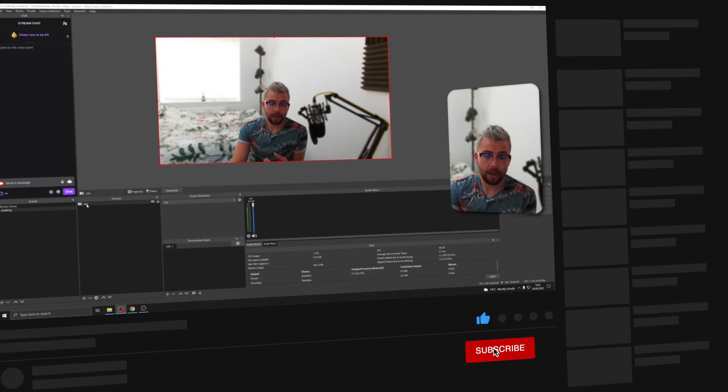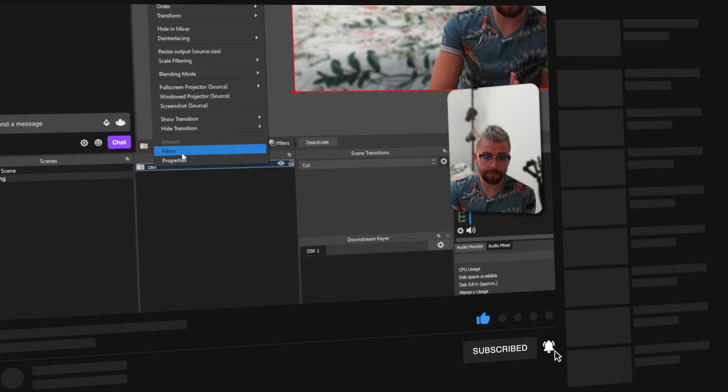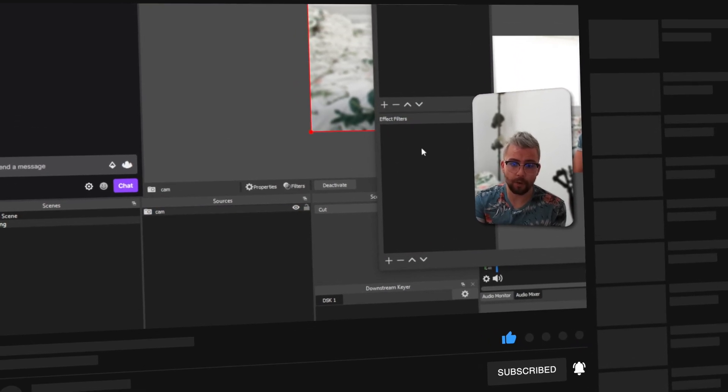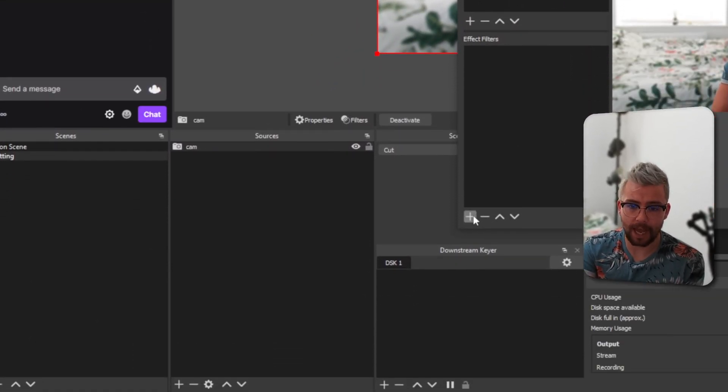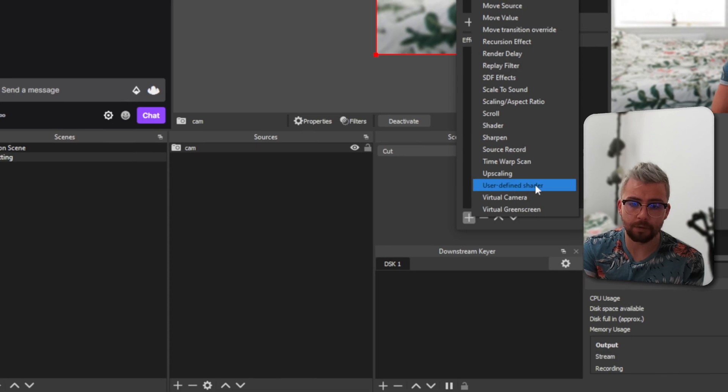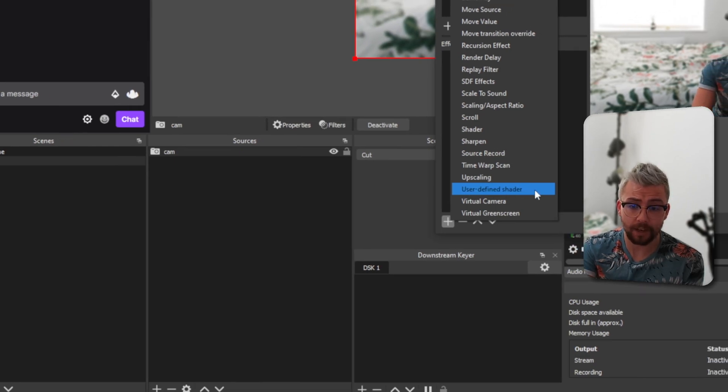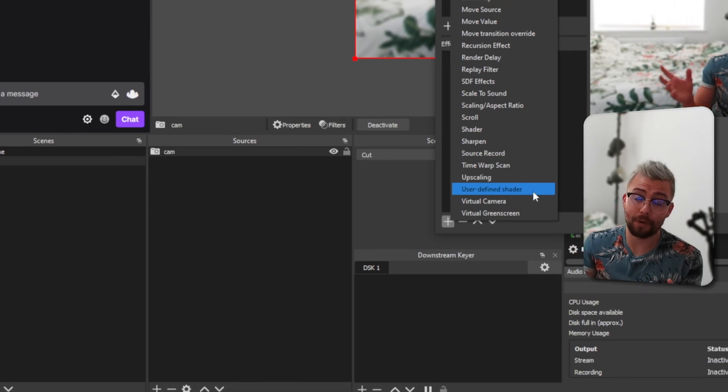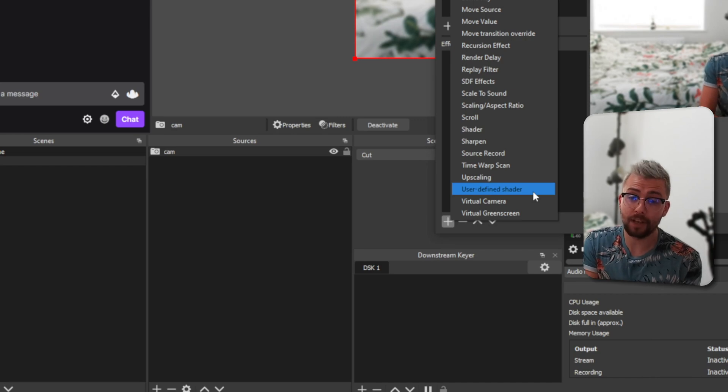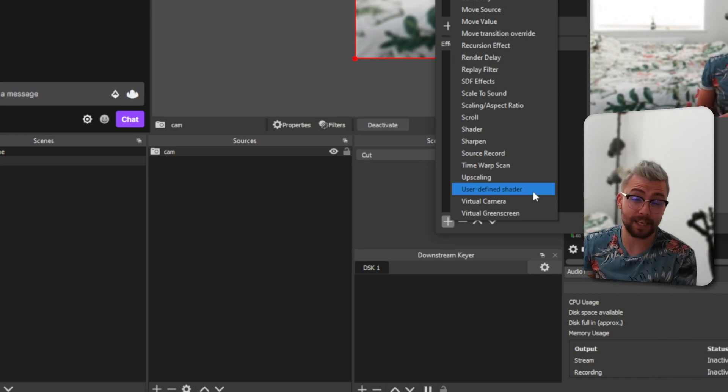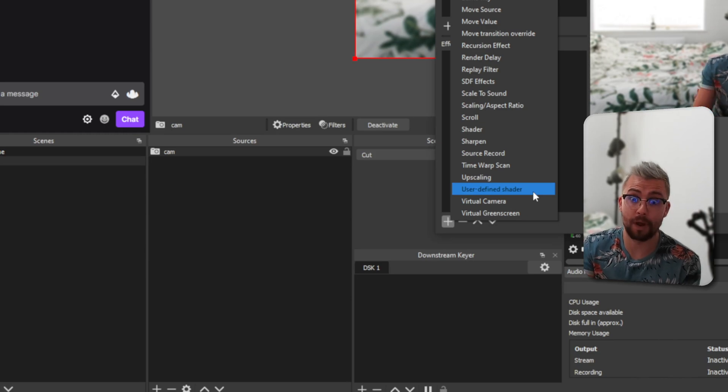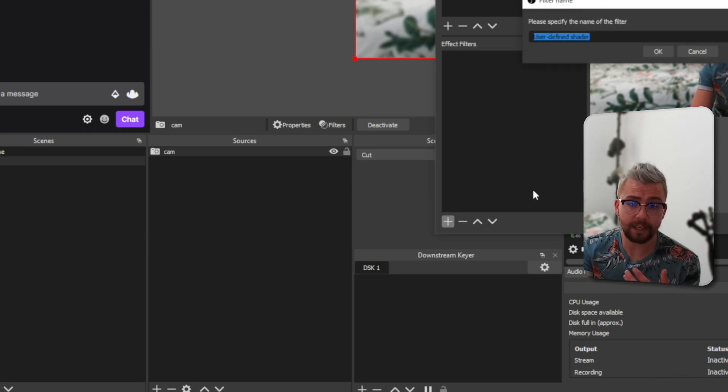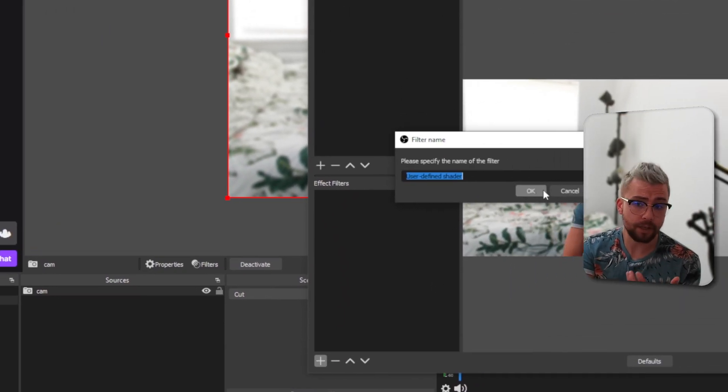If you go into OBS, right-click on any source at all, go to Filters, and under Effects Filters, we can add a new filter, and you should see User Defined Shader. If you're not seeing that, it means you've probably not installed it into the correct location. So maybe check Program Files x86, or something like that. You might have OBS stored somewhere else. And it'll work exactly as all my other tutorials show you.